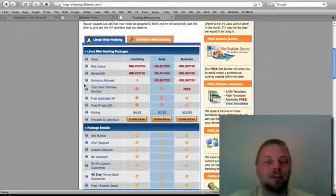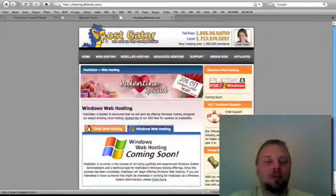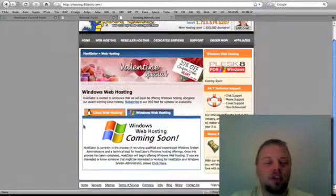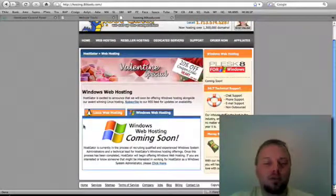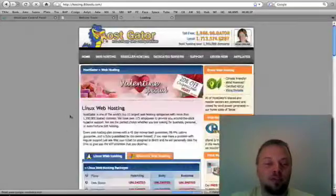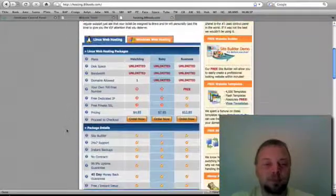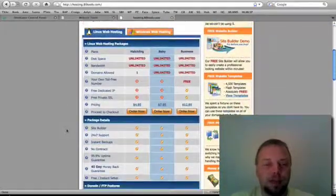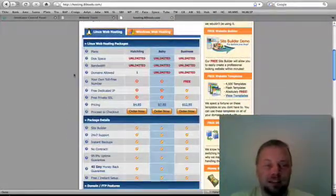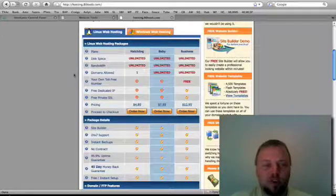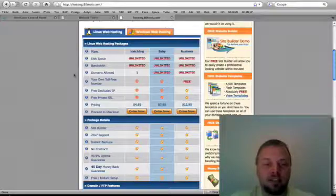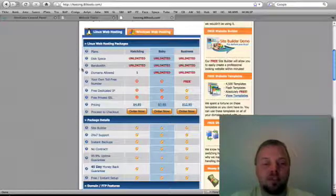Anyway, you can choose between Linux and Windows. Windows is coming soon, so Linux it is. I use Linux, it's just an open source, it's cross-platform compatible. You can pretty much use any system or service.